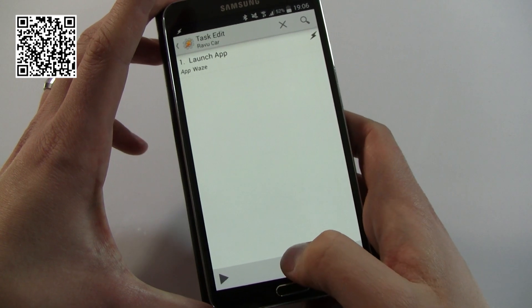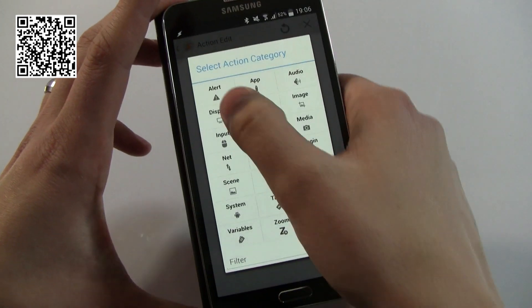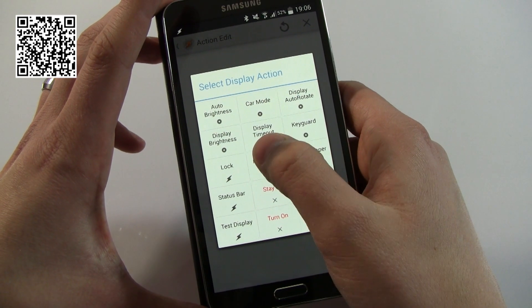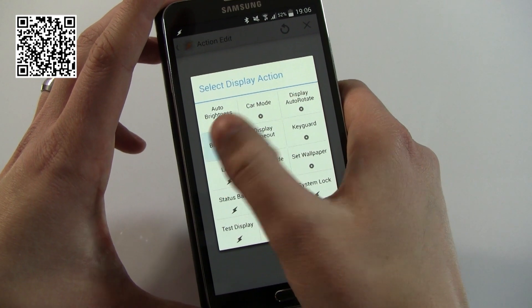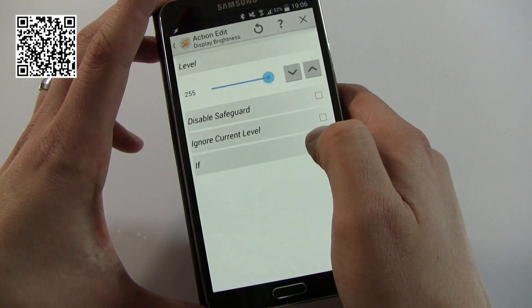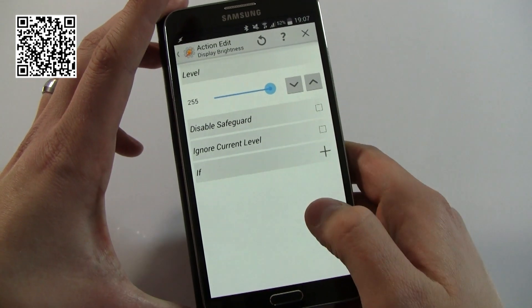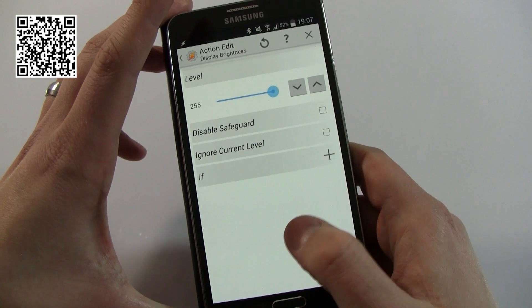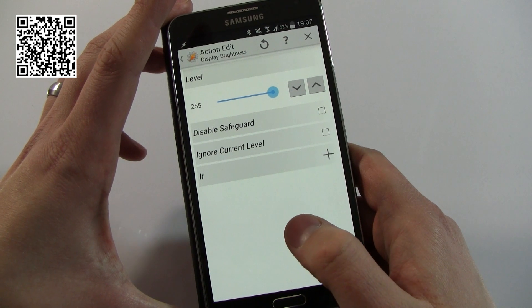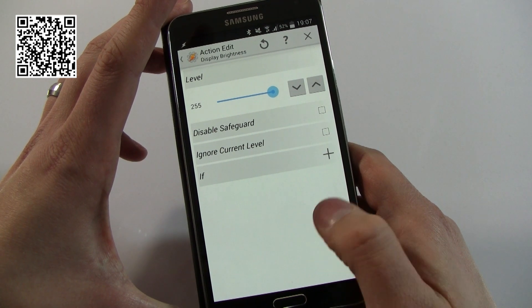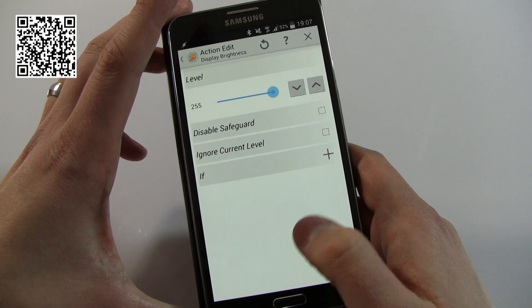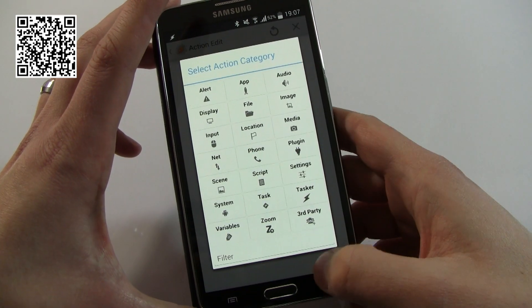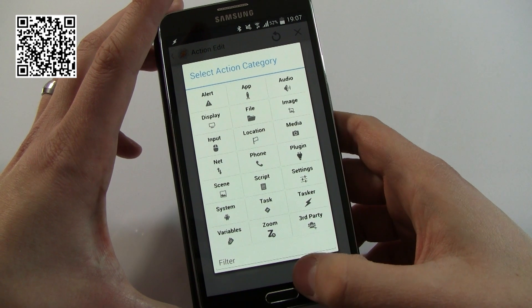The next thing I want to do is change the screen brightness. So go to Display, and I'm going to go Display Brightness, and I'm just going to turn that all the way to the top. It's at the top at the moment, but I'll show you in a little while how that will override any current settings.